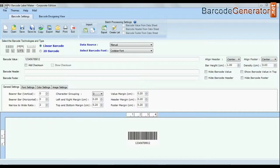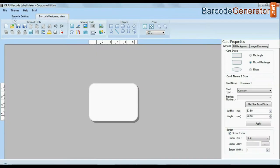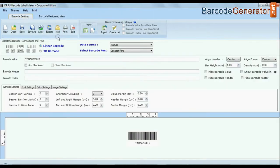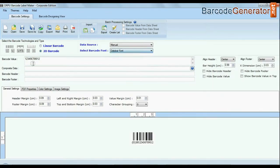DRPU barcode software corporate edition software is available with two modes: barcode settings and designing view. Barcode software has maximum set of barcode label fonts.